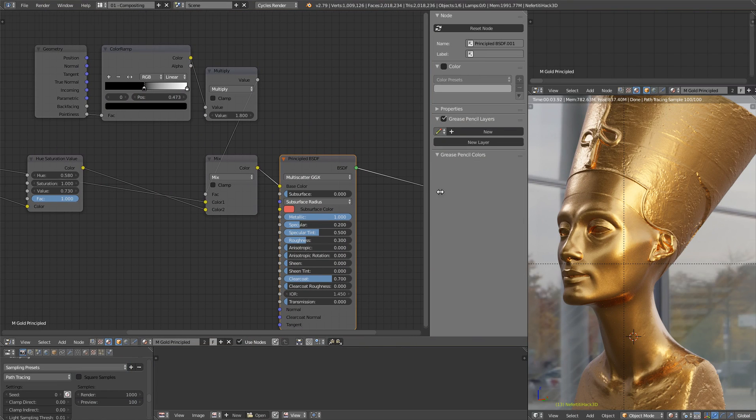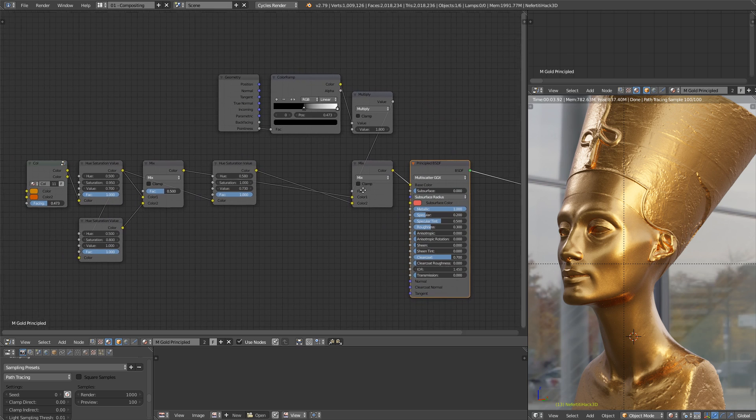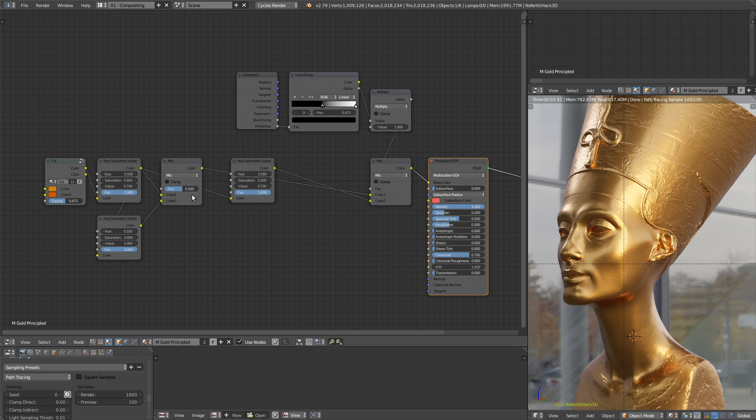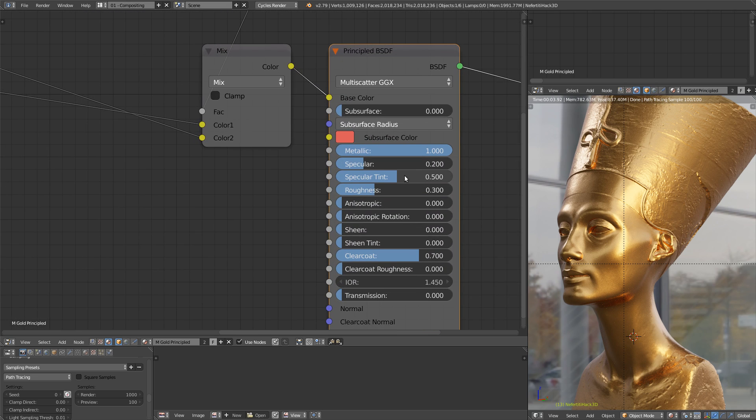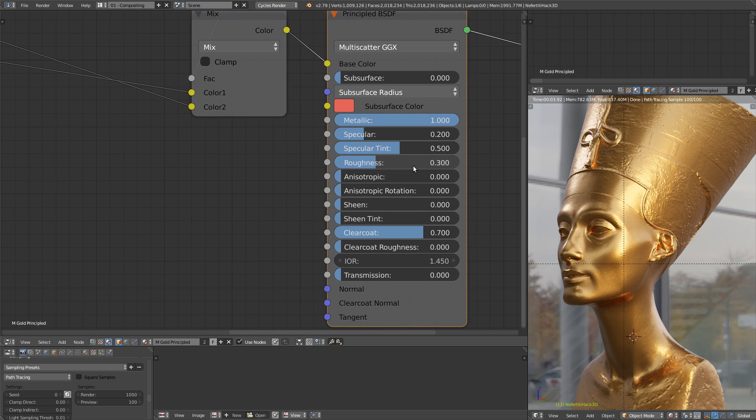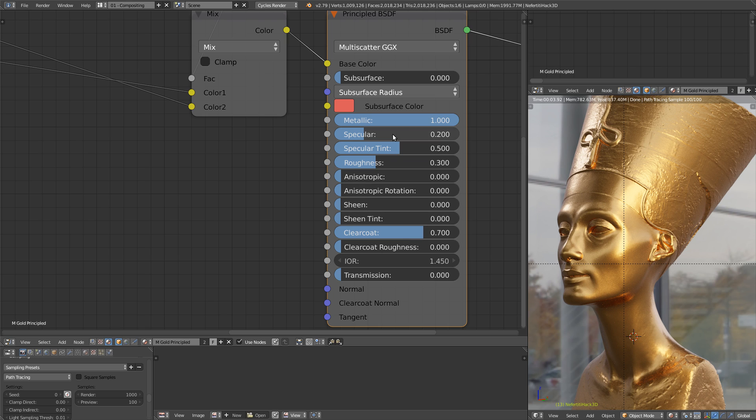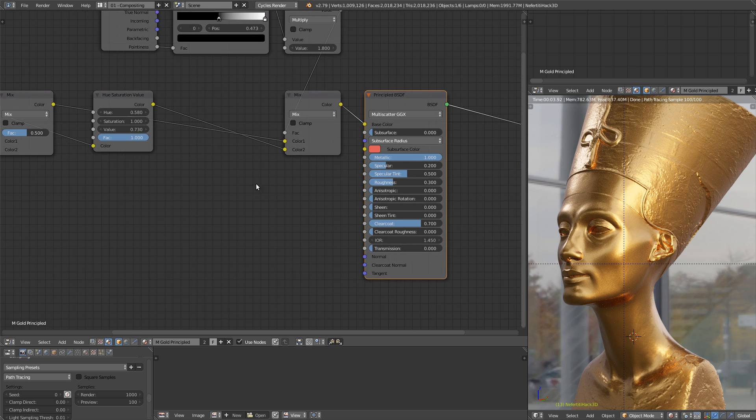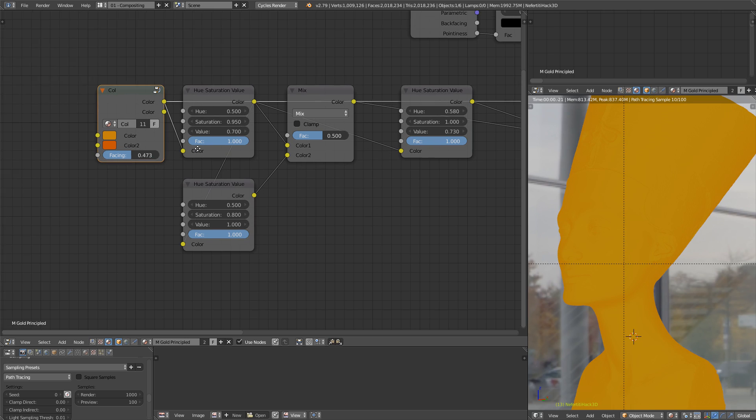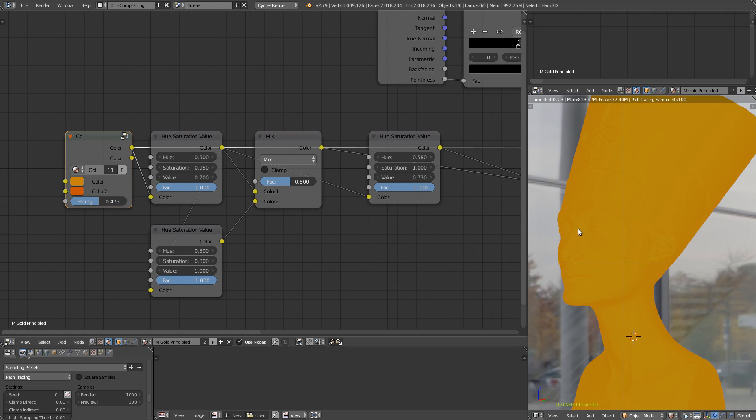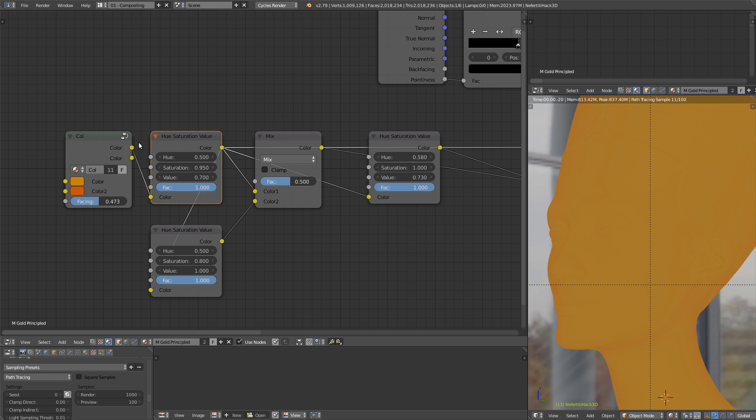So let me show you the setup with the principled shader. With the principle shader, I have to do all the color mix before plugging it into the base color. The principle setup is not complicated. I switched it to full metallic because gold is full metal. The specular, specular tint, roughness and clear coat. And yeah, that's it. Here I used the same mix as I showed in the previous lesson with the gold. And here I had another hue saturation to desaturate a little bit the mix I already created here.